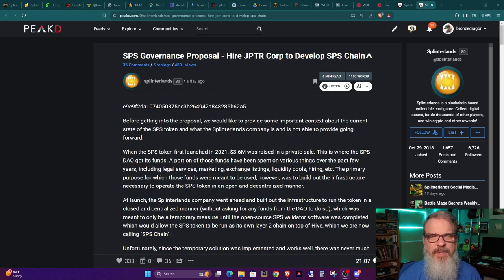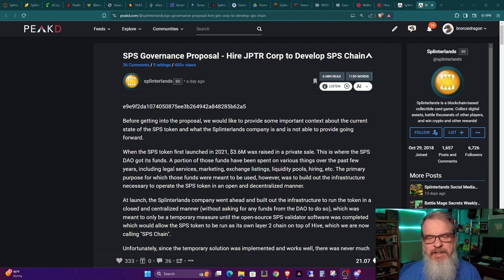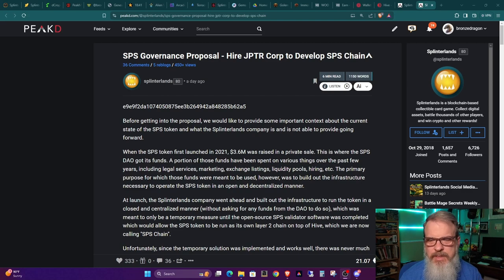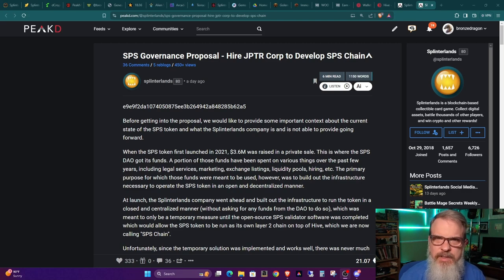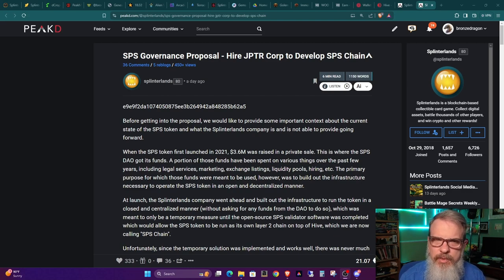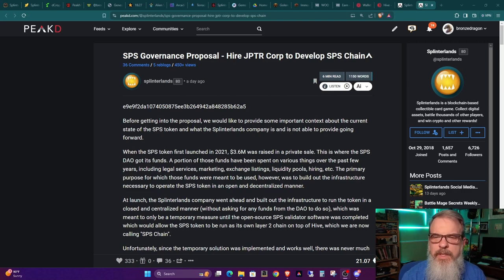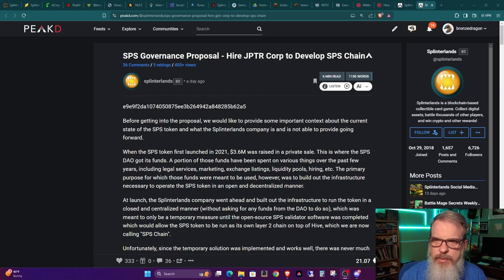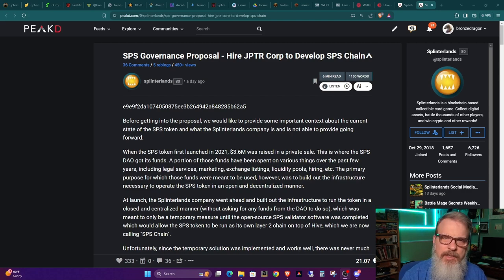If you're looking for answers from me, I don't really have a whole lot of answers, but I can lend a little bit of a personal opinion. But let's take a look at it. Once again, as always, I will leave the links in the show notes. You can find this pre-proposal in the usual location under the SPS proposals and pre-proposals. This one's titled SPS Governance Proposal: Hire JPTR Corp to develop SPS chain.